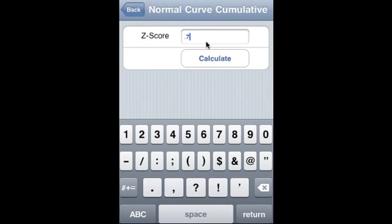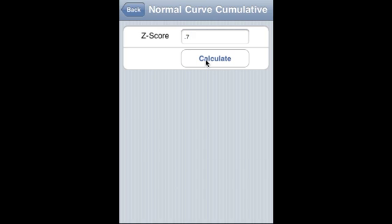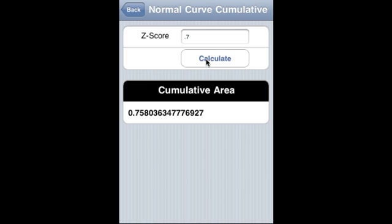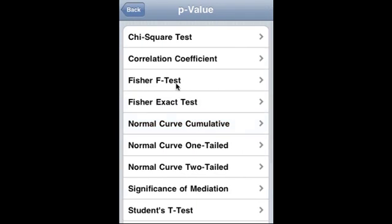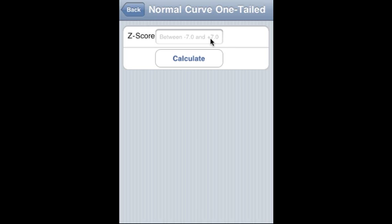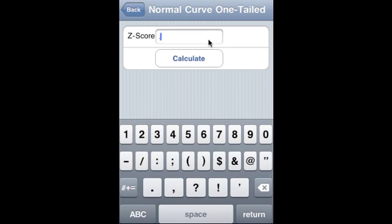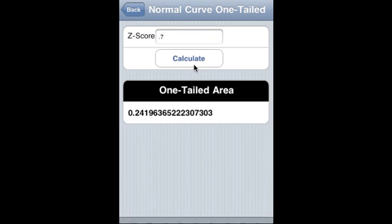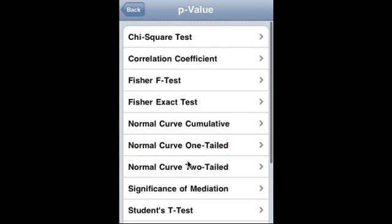Normal curve cumulative: z-value is 0.7, which can be between minus 7 and plus 7. That is the cumulative area. Cumulative 1-tail: 0.7 again, and that is the 1-tail value.